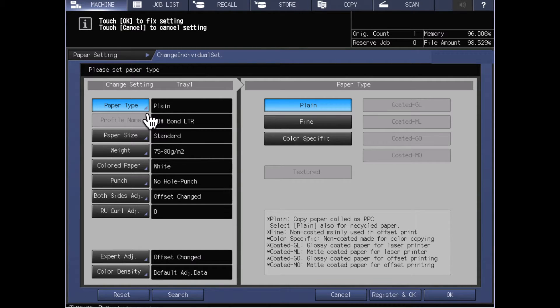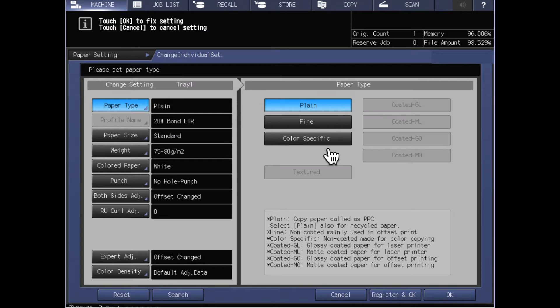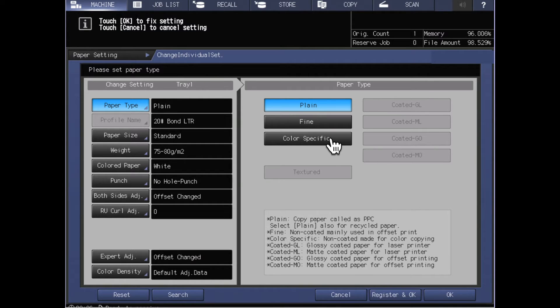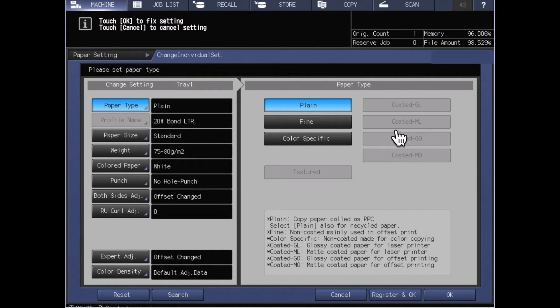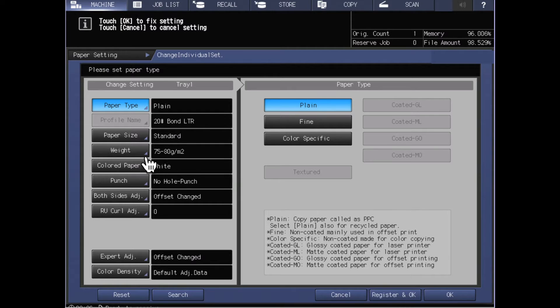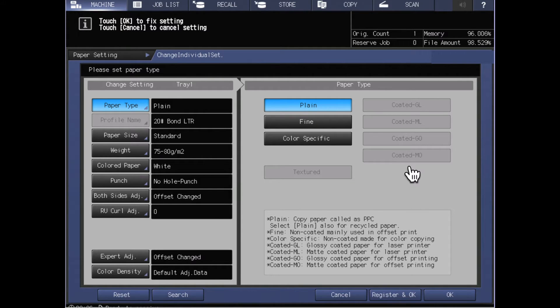The first thing that we can look at here is my paper type is set to plain. I've got the option of plain, fine, and color specific. These are uncoated stocks. If we look at some of the other settings that are available here but are grayed out, we'll see that those are coated stocks. The reason these are grayed out is while my paper weight is set this low at 75 to 80 grams per square meter, I could not have a paper that is that light of a weight and it be a coated stock and still be within specification of the machine.